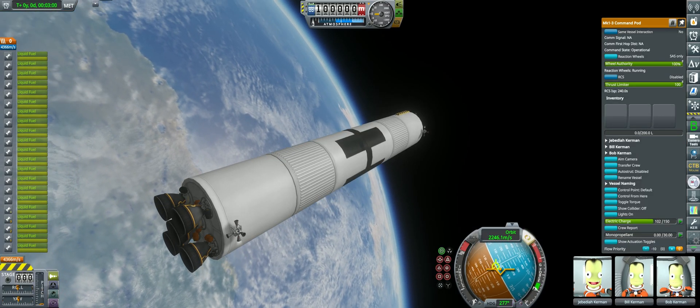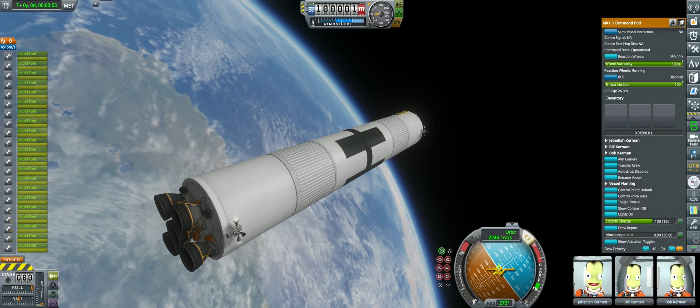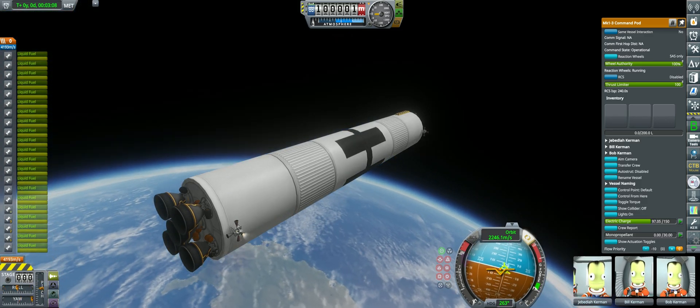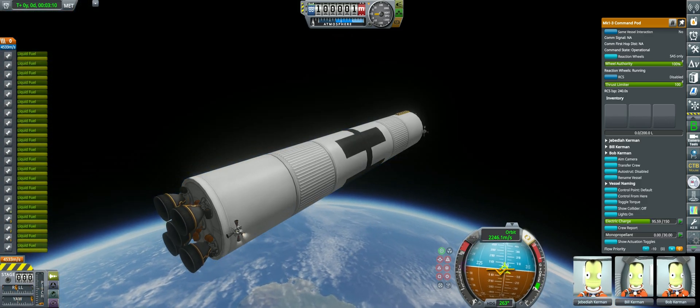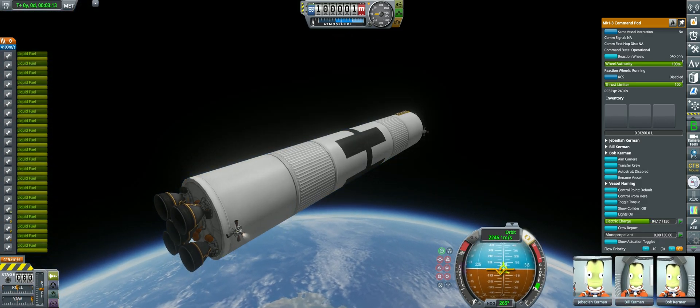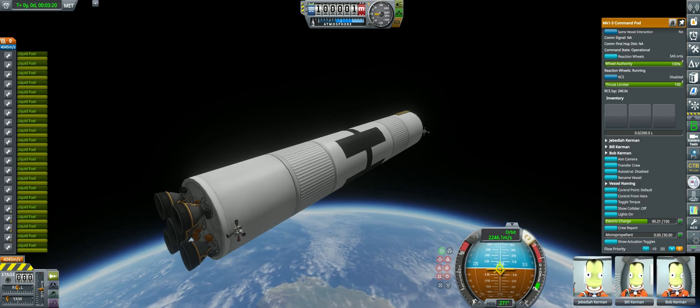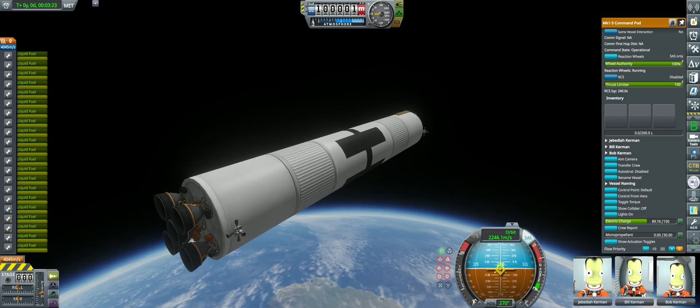Going on a little test drive, we can see that the small reaction wheel built into the pod is more than enough to fix any minor errors in SAS as long as we use our custom RCS for any big movements.